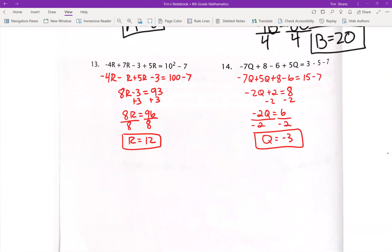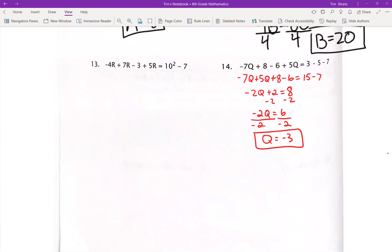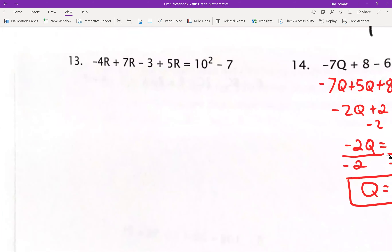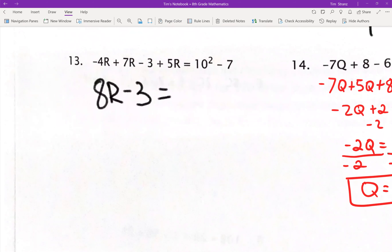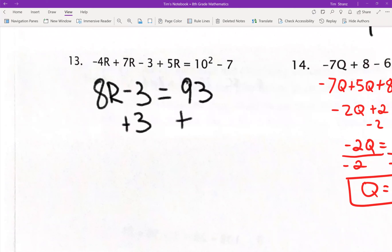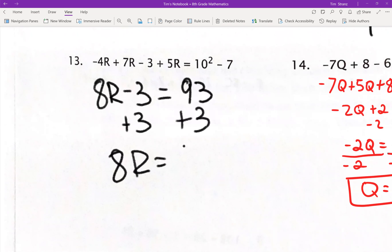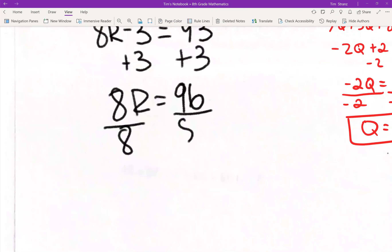Number 13: negative 4R plus 7R is positive 3R, and 3R plus 5R is 8R. I got negative 3 left over. On the right side, 10 squared — so 10 times 10 is 100 — minus 7 is 93. Add 3 to both sides: 8R equals 96. Divide by 8, and R equals 12.